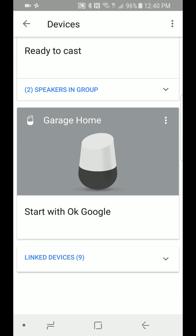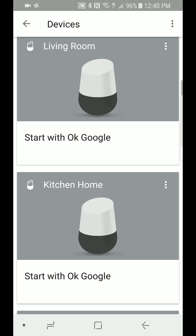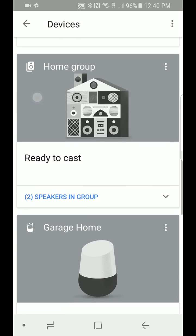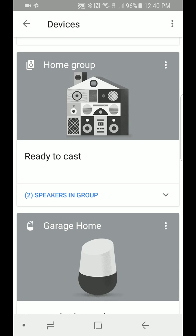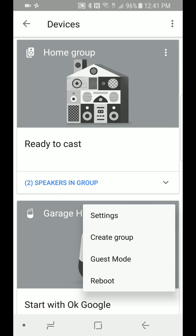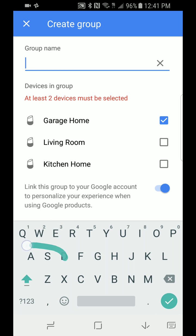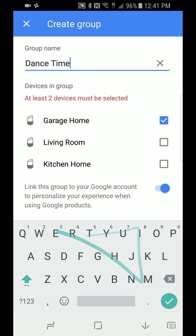Say you want to link Kitchen Home and Garage Home together — just those two in one group. Pick any one, it doesn't matter. Let's pick Garage Home, click on the three dots, click on Create Group. Now you have to name your group — whatever you name here is what you're going to have to tell Google to play it on. Let's call this 'Dance Time' for example.